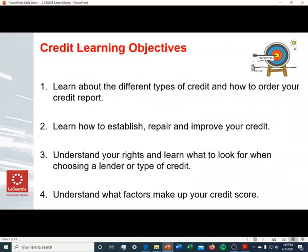So let's get started. The credit learning objectives: learn about the different types of credit and how to order your credit report; learn how to establish, repair, and improve your credit; understand your rights and learn what to look for when choosing a lender or type of credit; and understand what factors make up your credit score.